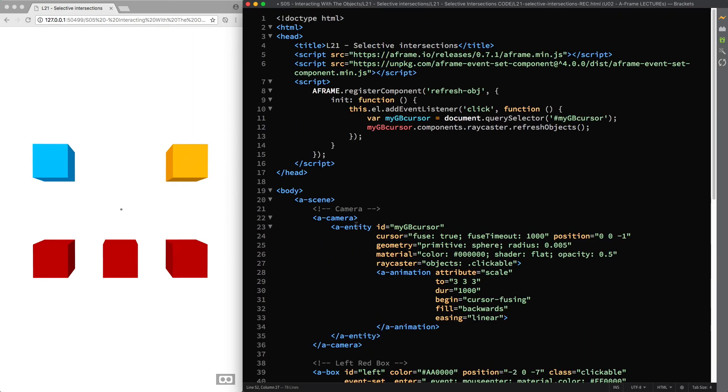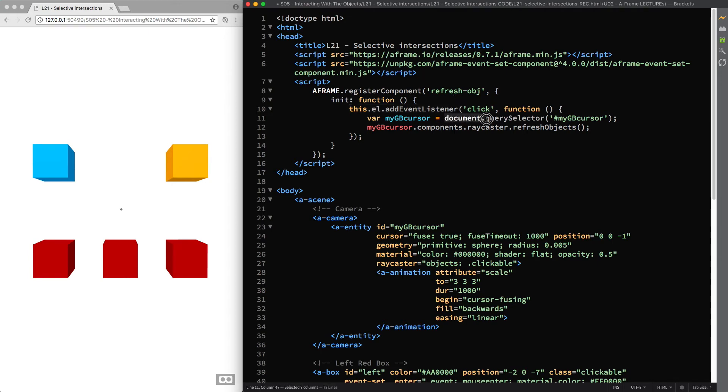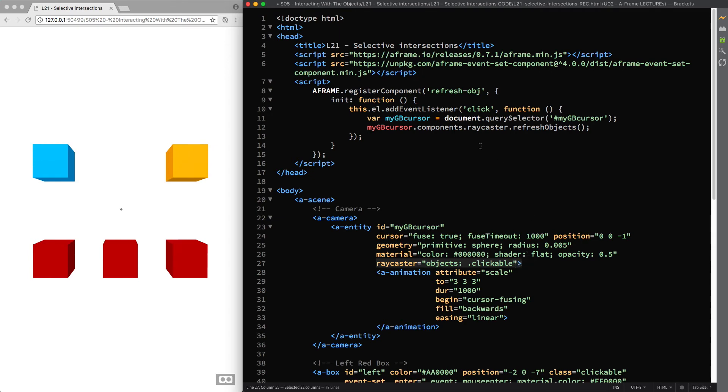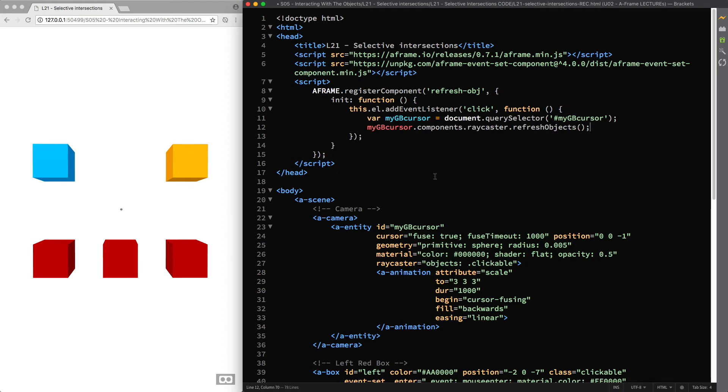And here we run a function that is a set of instructions, so that whenever we click on an entity to which the refresh obj component is attached, it will be able to target the entity with the id mygb cursor, to which we attached the Raycaster component, so that we can finally access the Raycaster component itself to call the refresh objects method. And a method is just a function, hence a set of instructions inside an object.